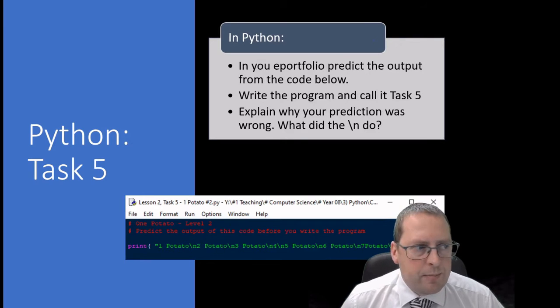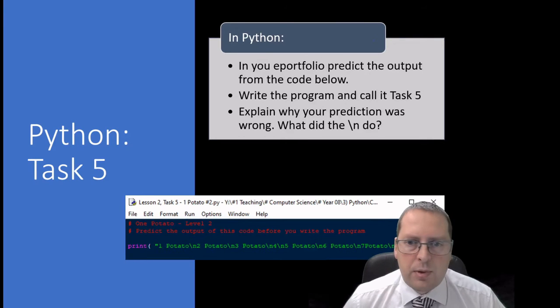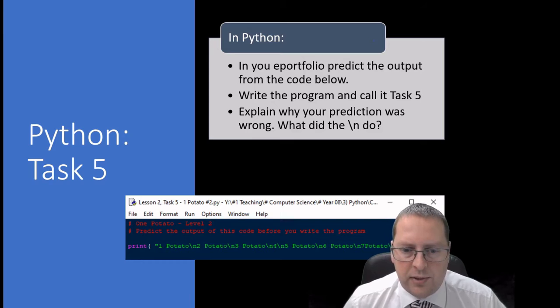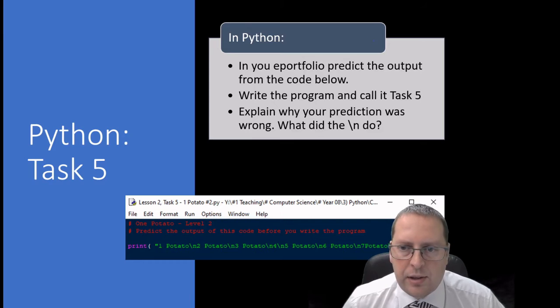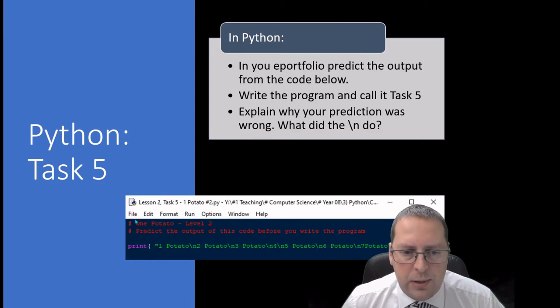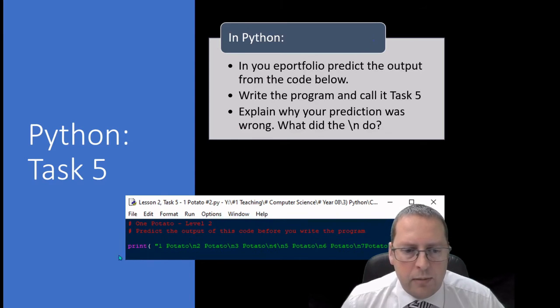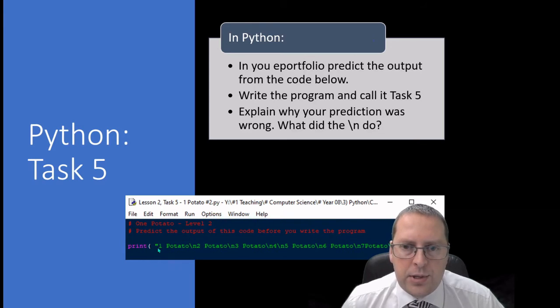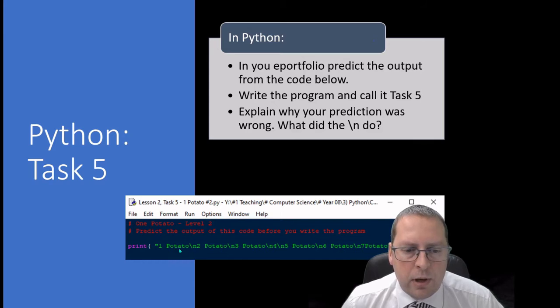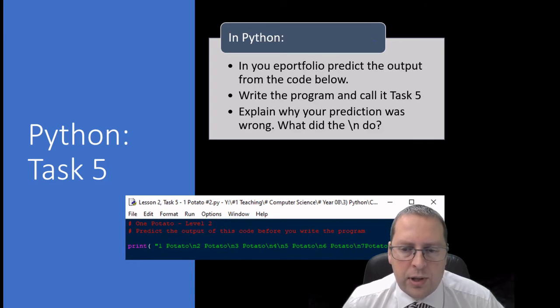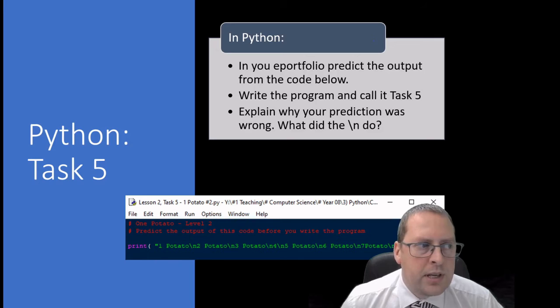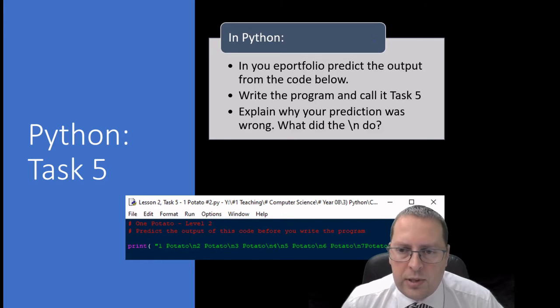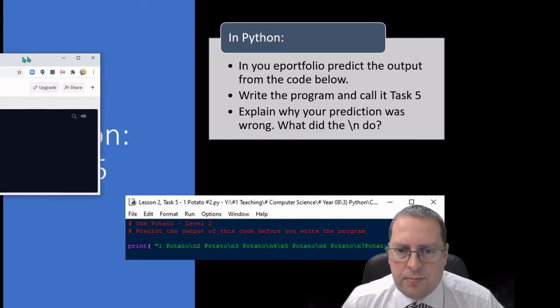Task five, this is where we're starting to look at breakout codes and I'll explain what these are in more detail. If we look at the code here you can read the code and we've got a print command, and you can predict and put into your e-portfolio what you expect to appear on the screen when you run this command. Now your prediction might not work out quite as you intend it to.